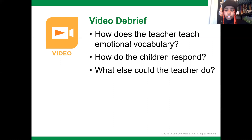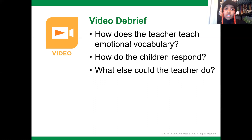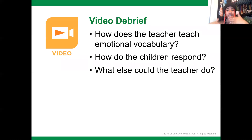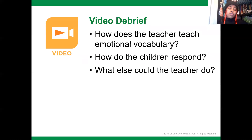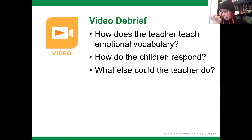What else could the teacher have done? She could have asked the children, when she was teaching specific words, about a time they felt those specific emotions — to help them connect the feeling to their own experiences. For example, after saying 'excited,' she could ask, 'Tell me about a time where you felt excited,' so they connect the feeling they've experienced to the word, the emotion, and the sign language being taught.